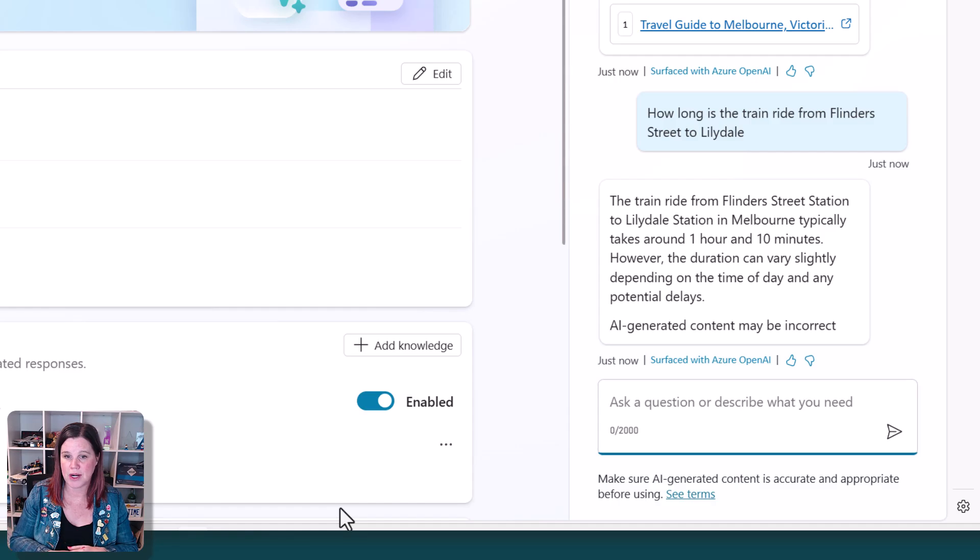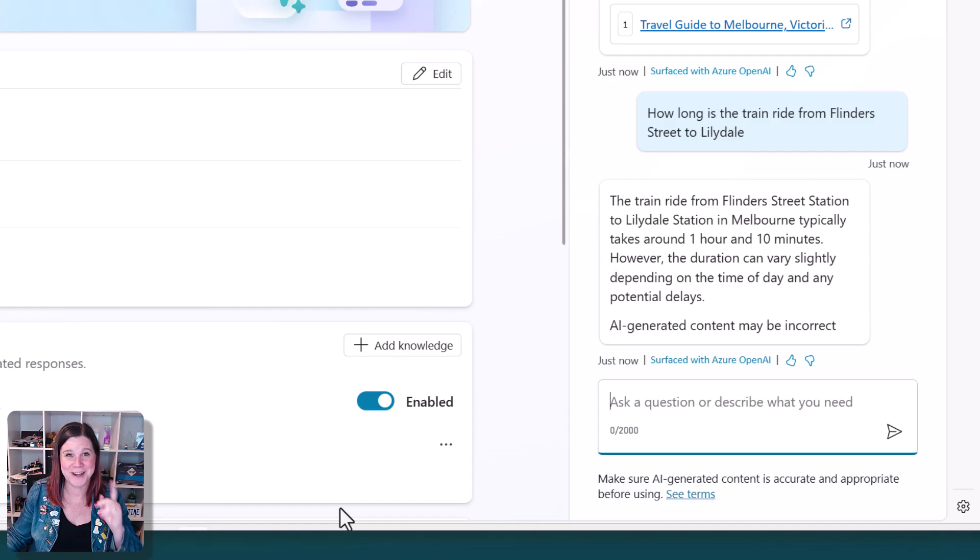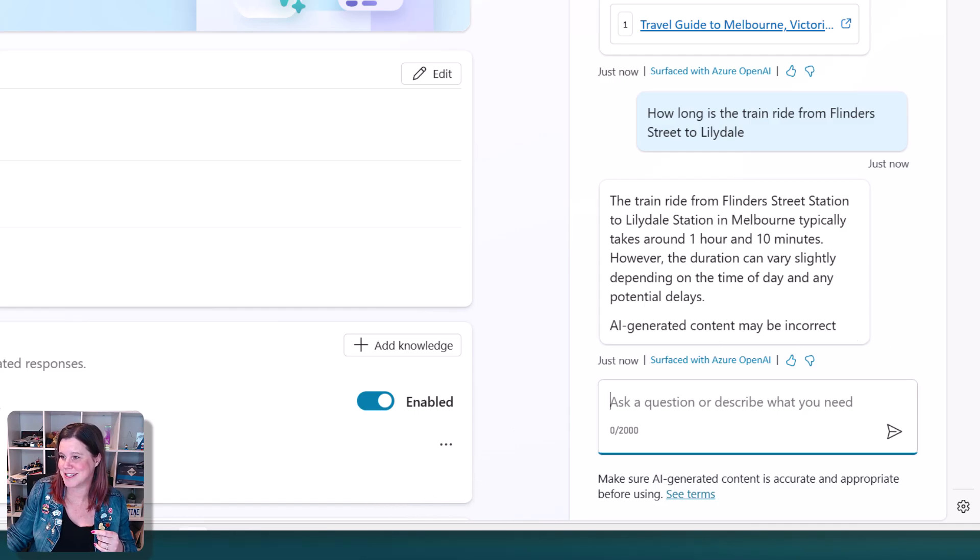Typically one hour and 10 minutes. That's actually about right. It's my city. So I can do a bit of a common sense check on these things.